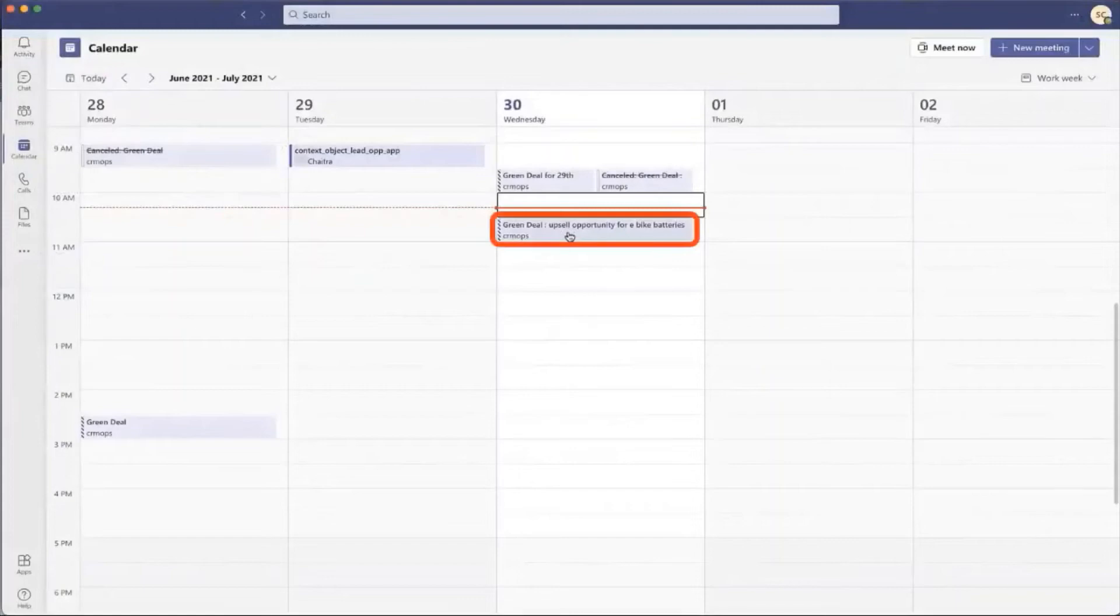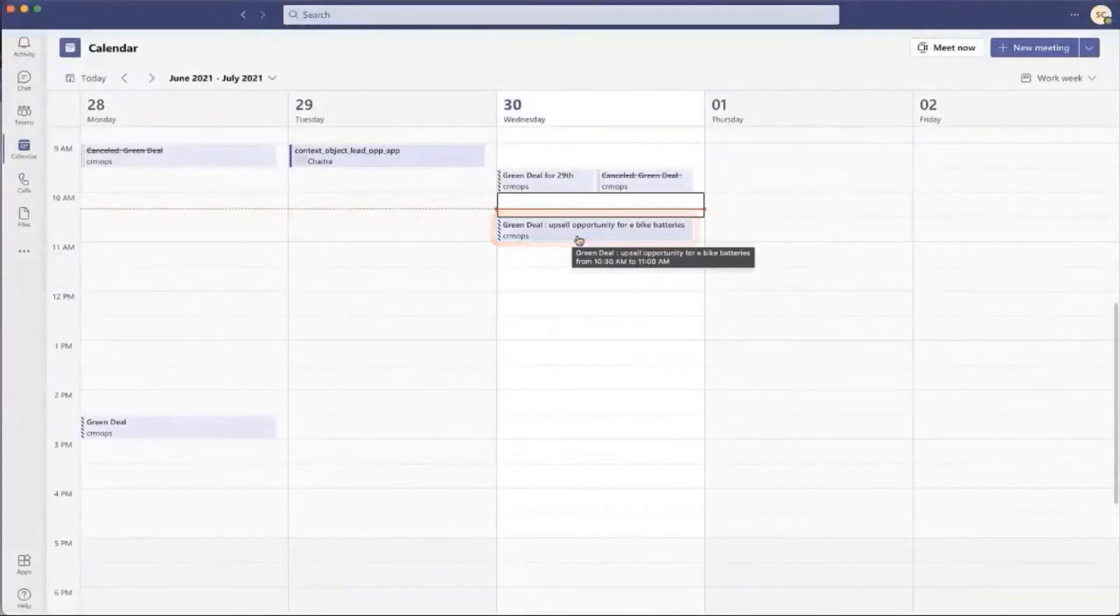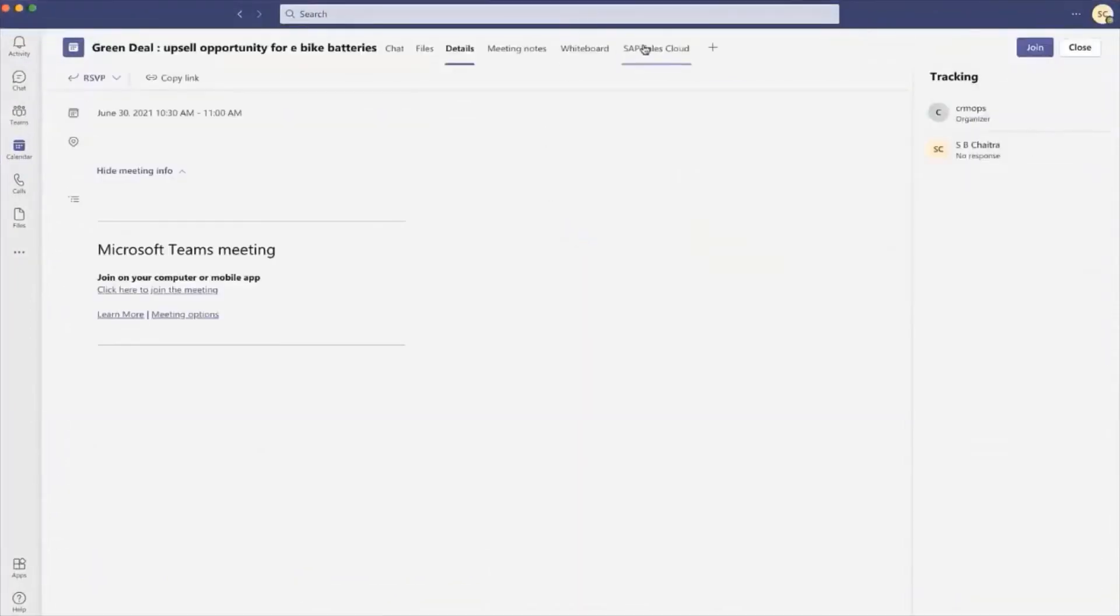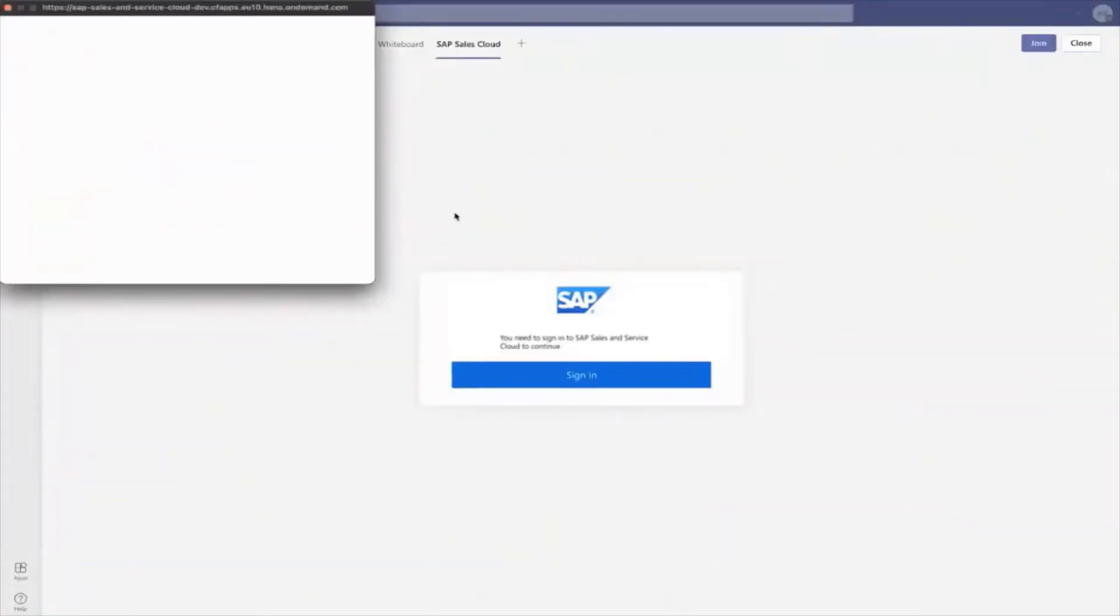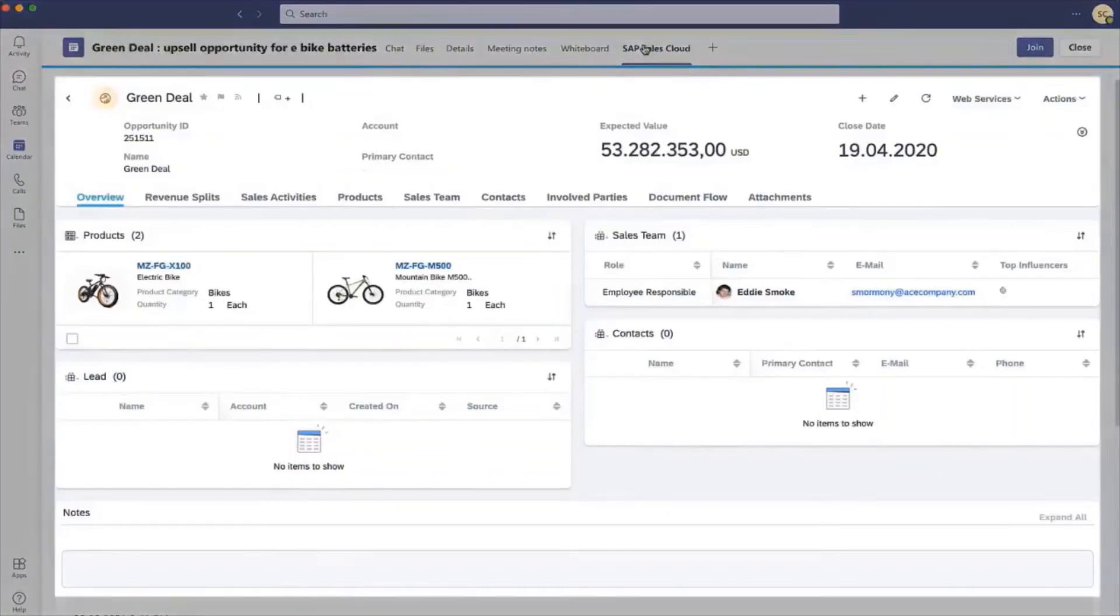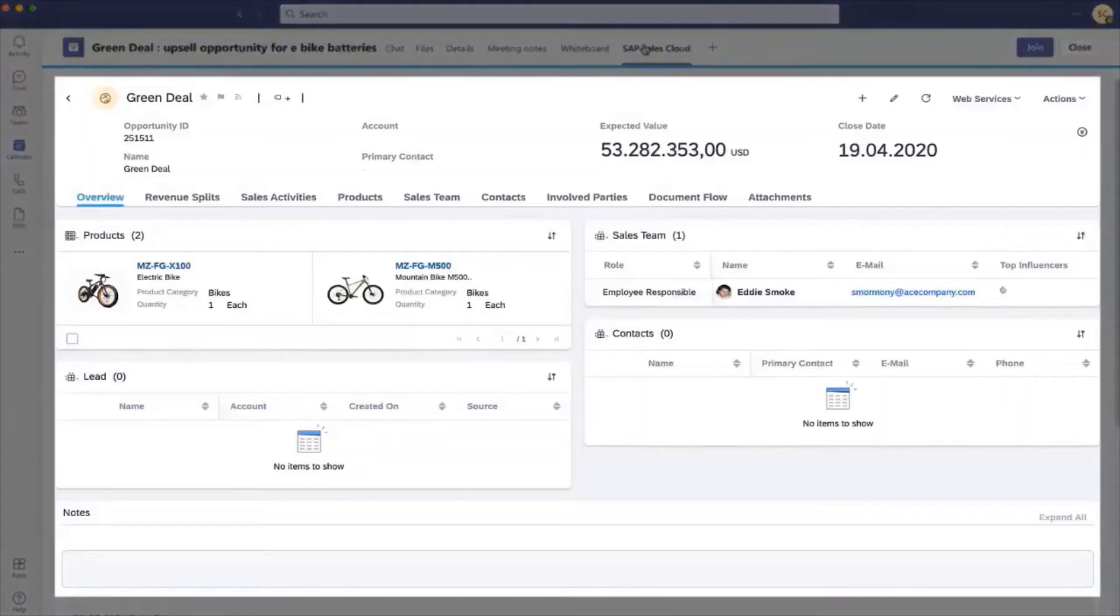Chaitra now sees the appointment in her Teams calendar. Double click on the appointment and go to the Sales Cloud tab. Sign in to your SAP solution to see the live data from SAP Sales Cloud.